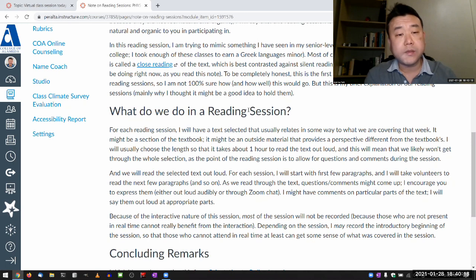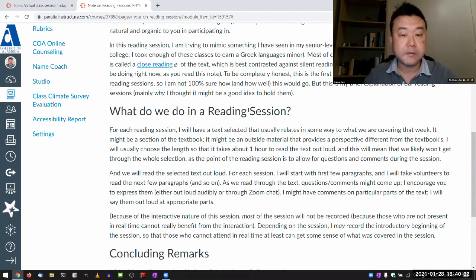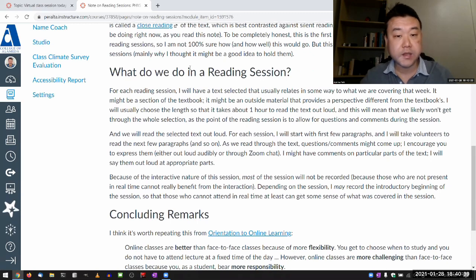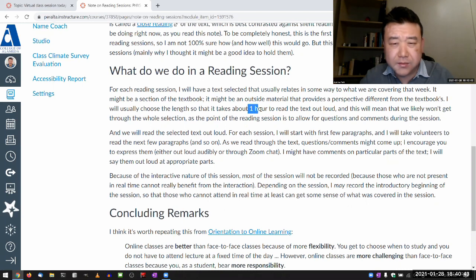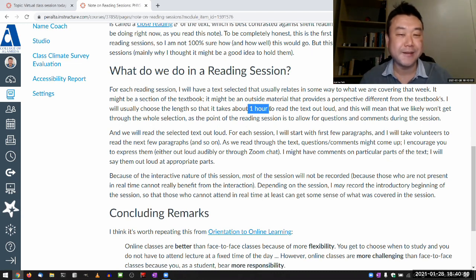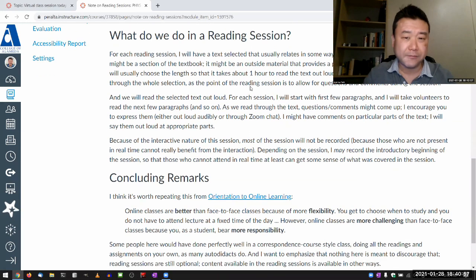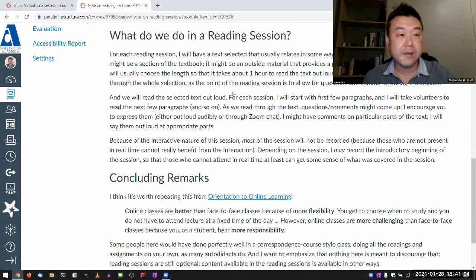What we are doing is we will be reading the texts out loud, which will naturally slow us down and provide some room for people to ask questions, for me to comment on things. So for each reading session, I have a text selected. If it's an hour long, we'll probably get through a quarter of the text before we run out of time. The goal at the reading session isn't really to finish reading, and if we don't finish everything, that's perfectly fine.